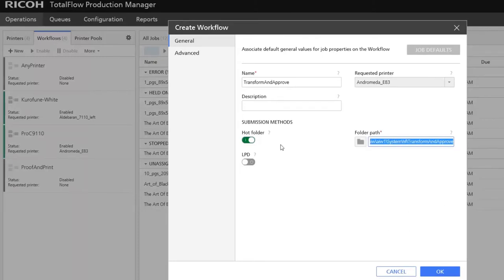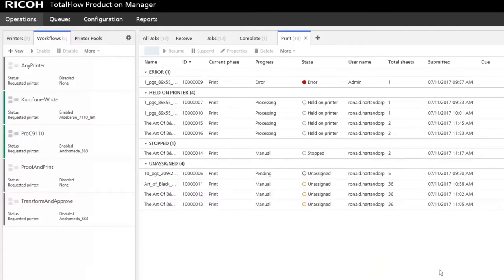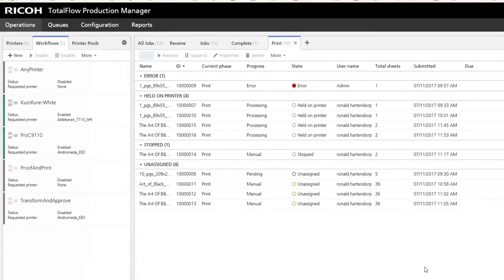In the advanced settings for that workflow we can change the polling interval to 10 seconds for this example.